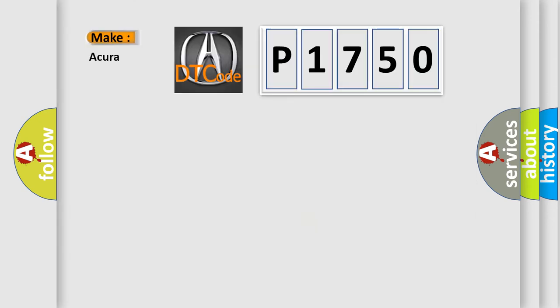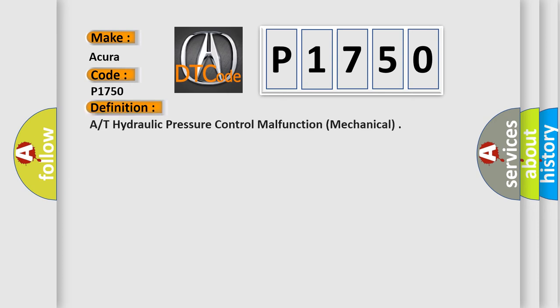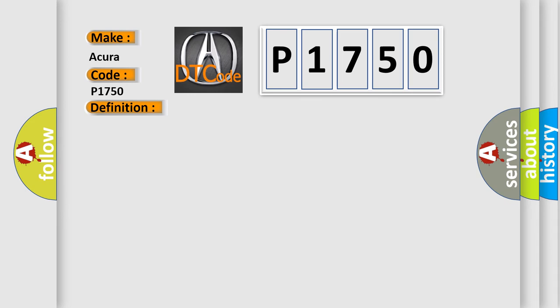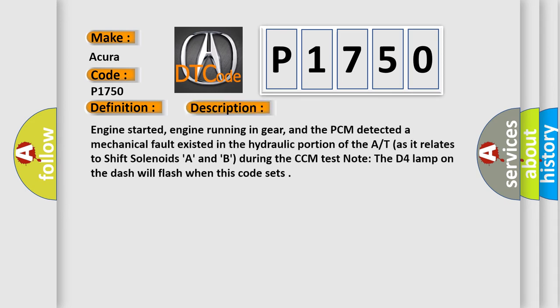So, what does the diagnostic trouble code P1750 interpret specifically, for your car manufacturer? The basic definition is: AT hydraulic pressure control malfunction, mechanical. And now this is a short description of this DTC code.